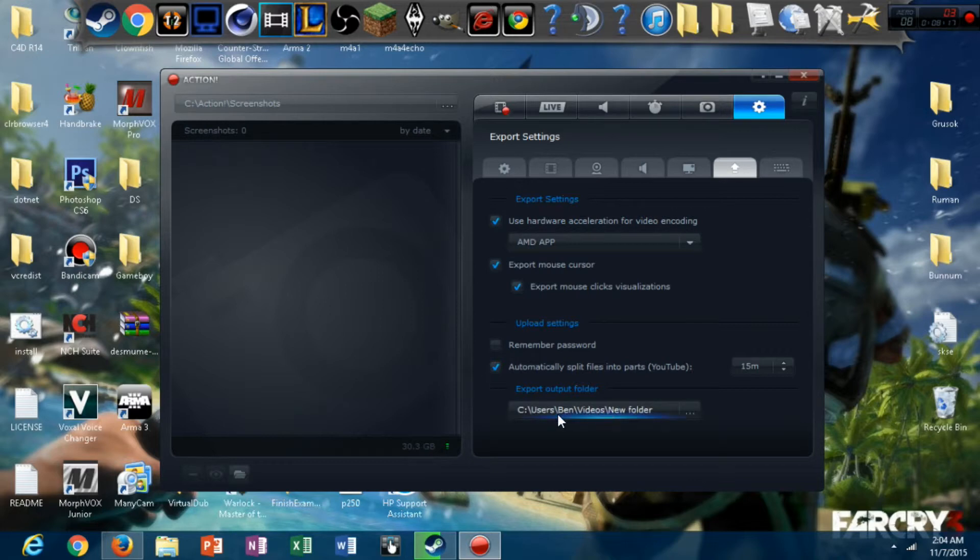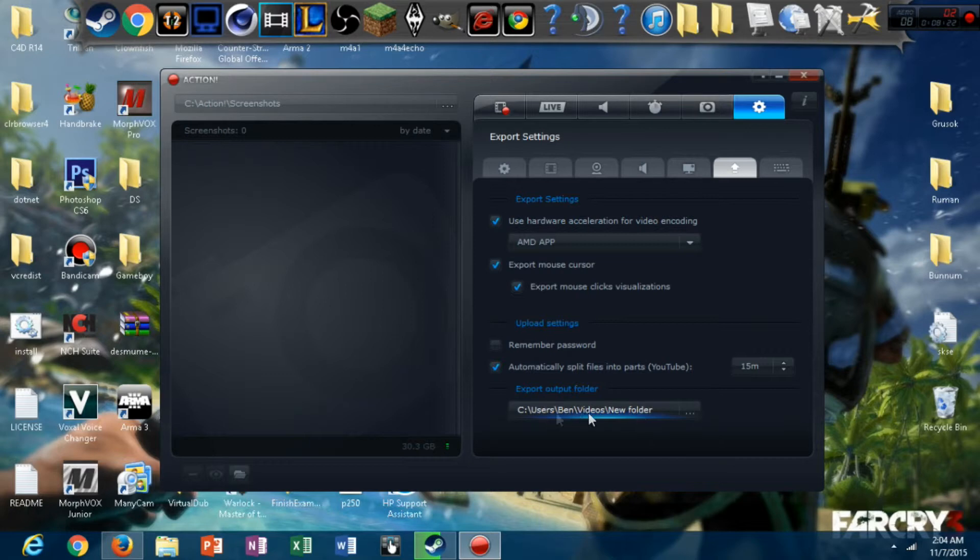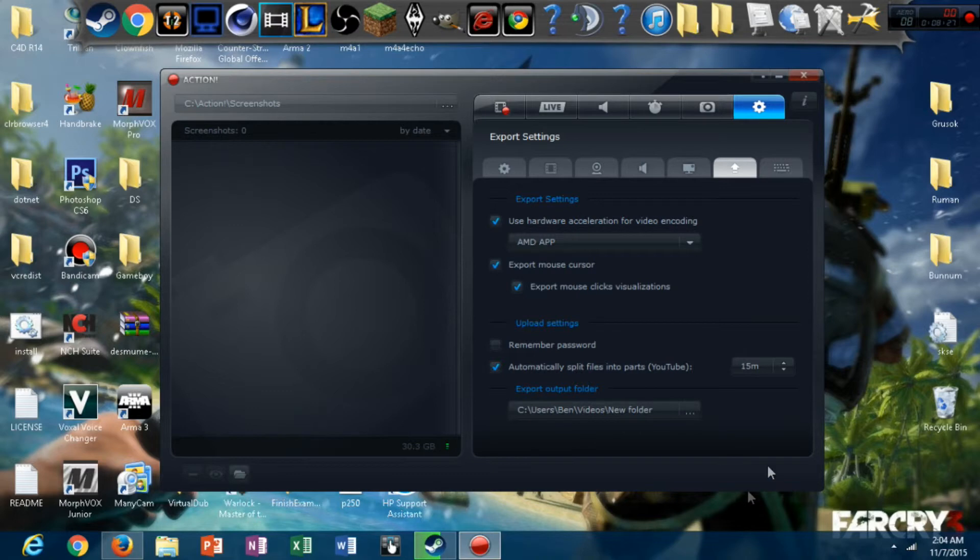Upload settings. This is your output folder. So, all the, all of your videos will go to this folder when you export the video. So, yeah.